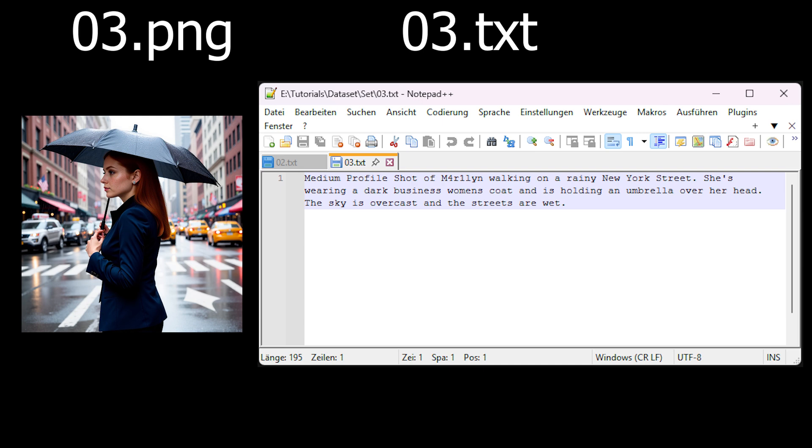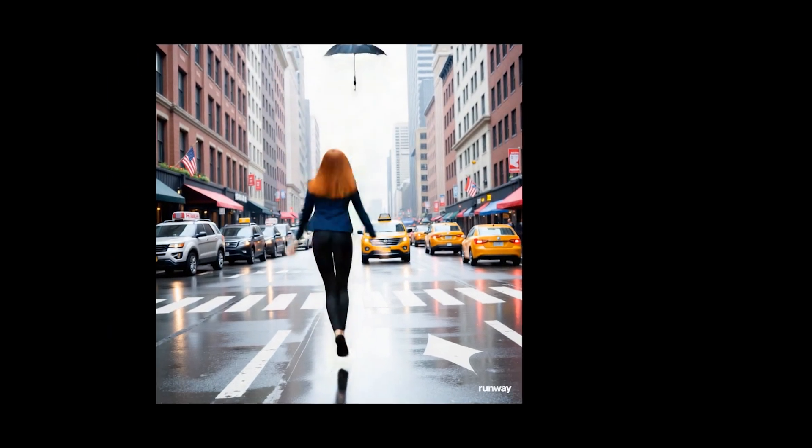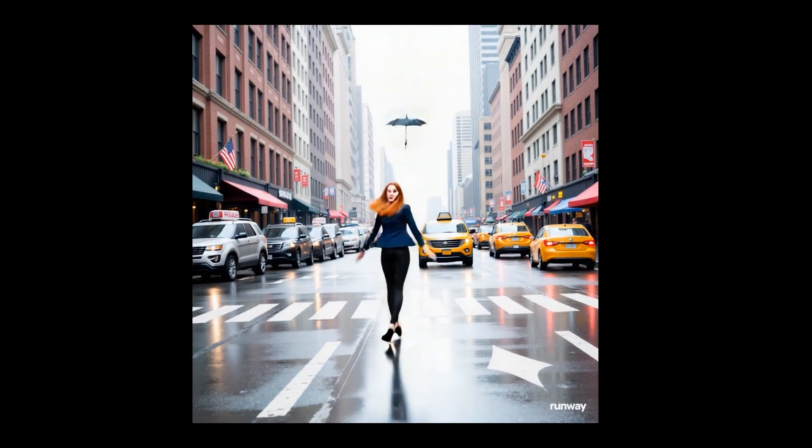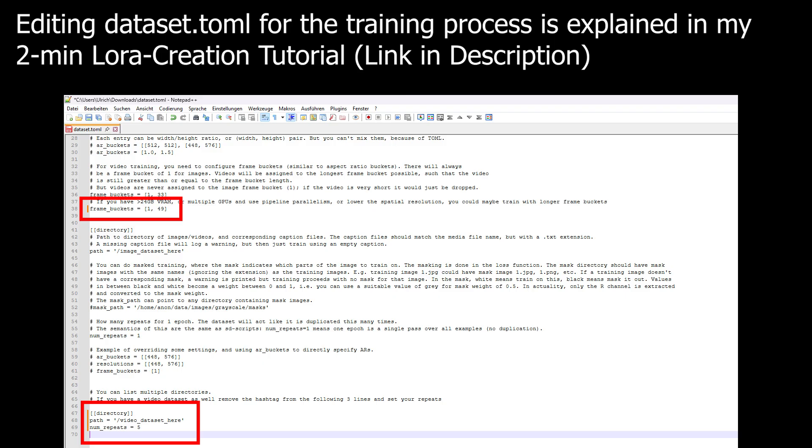You can use video clips too, but you only really need them if you want to train a certain motion or action. If you do need videos, I recommend you prepare them to be 512x512 pixels, 16 frames per second, and just slightly over 3 seconds long each. Keep in mind though, having videos increases the training time quite a bit.